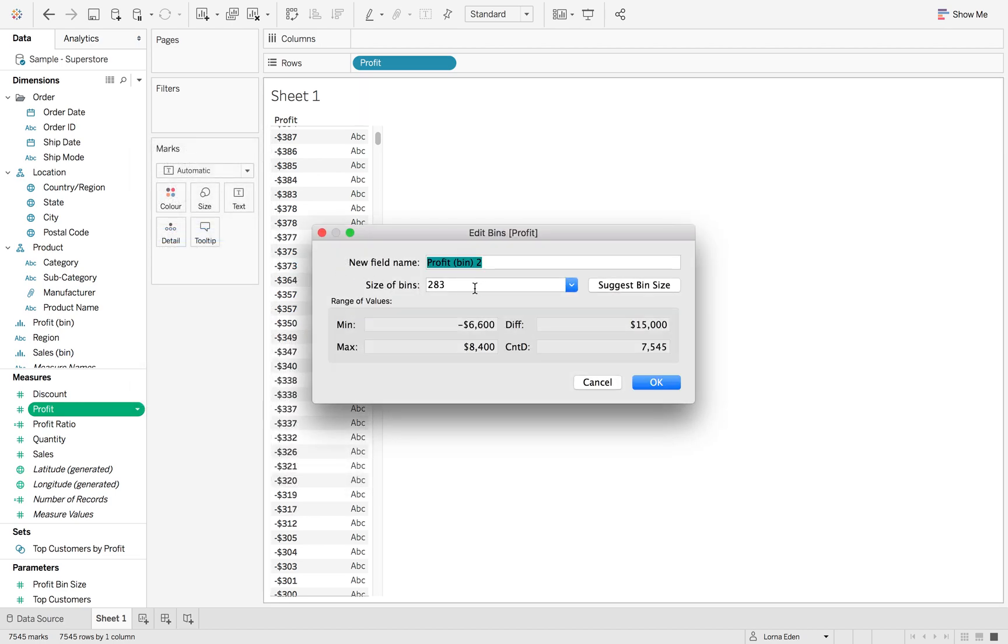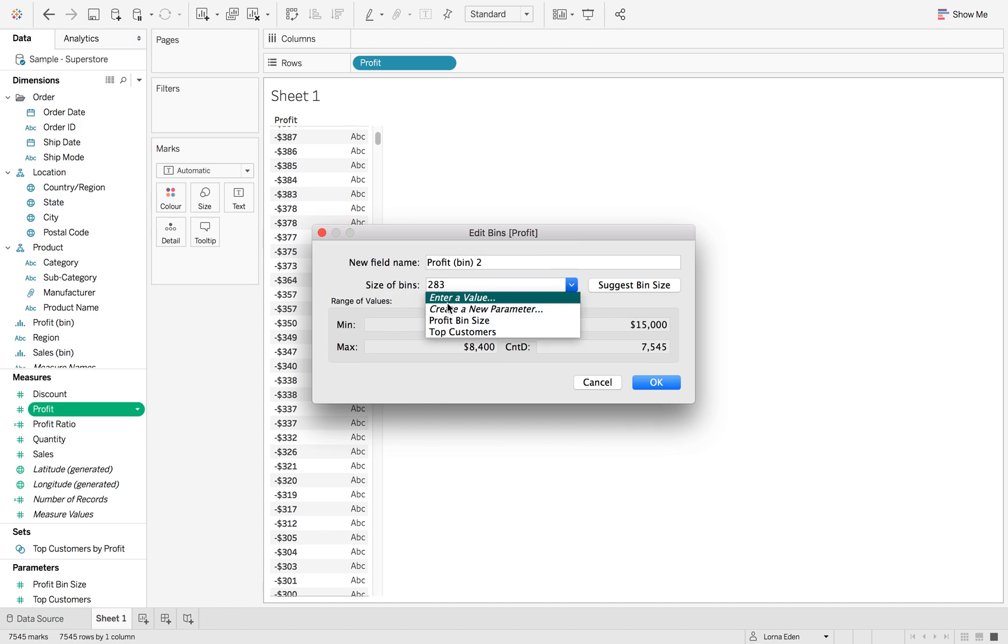What this is saying is this is suggesting a value of the size of the bins. You can also use a parameter in here so you can get your audience to set the size of the bin that you want.